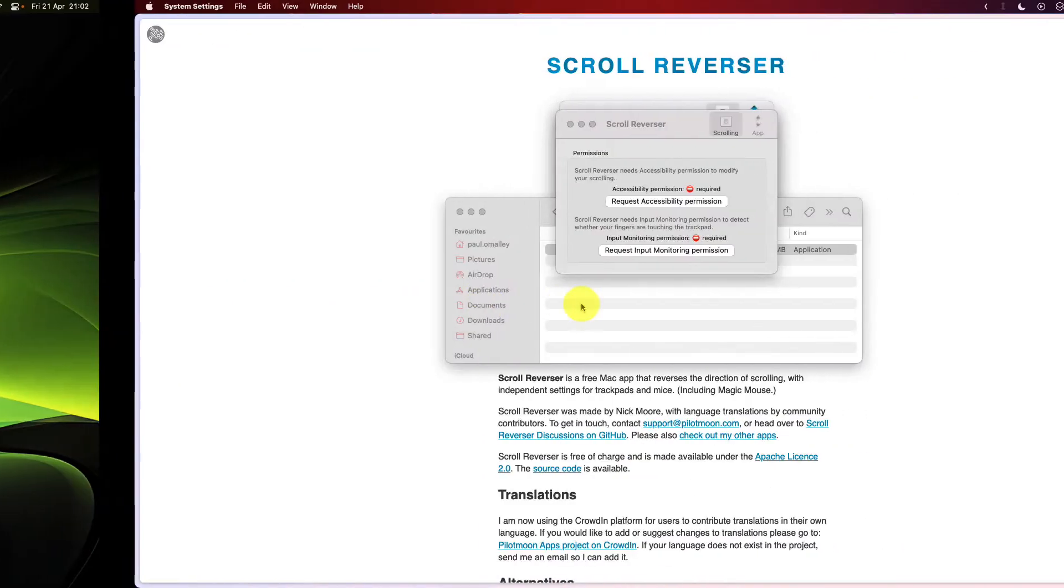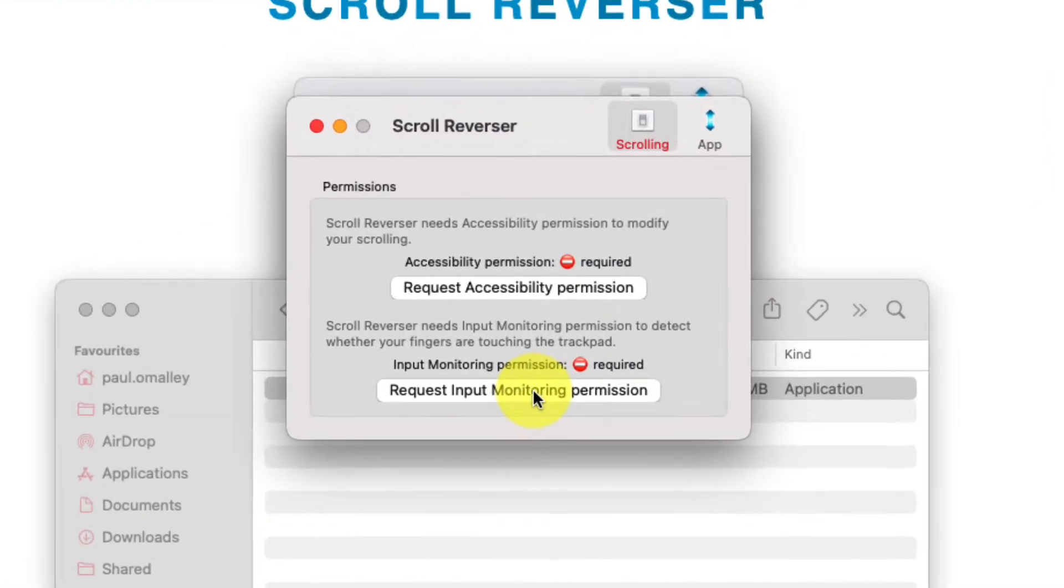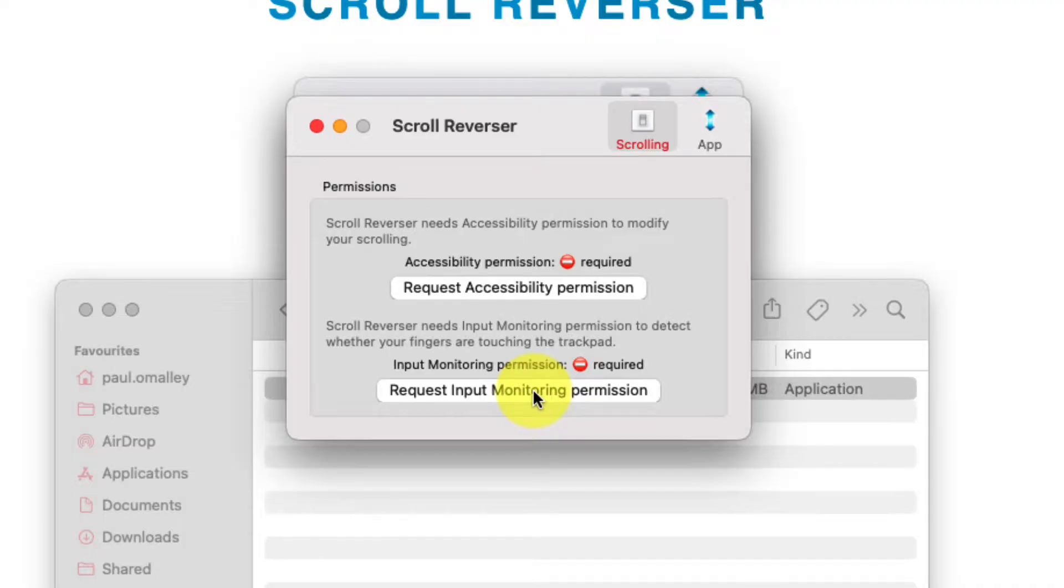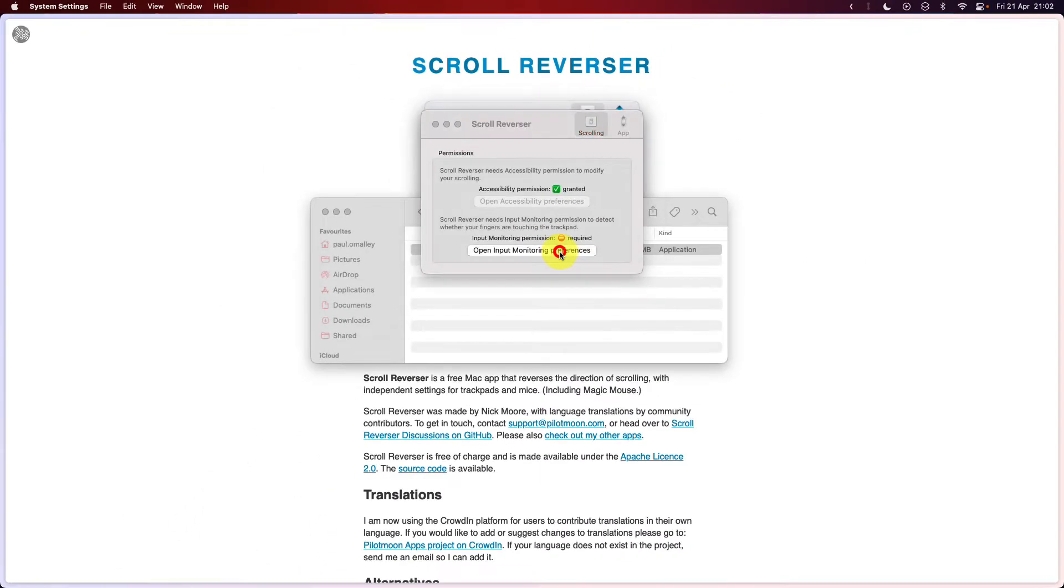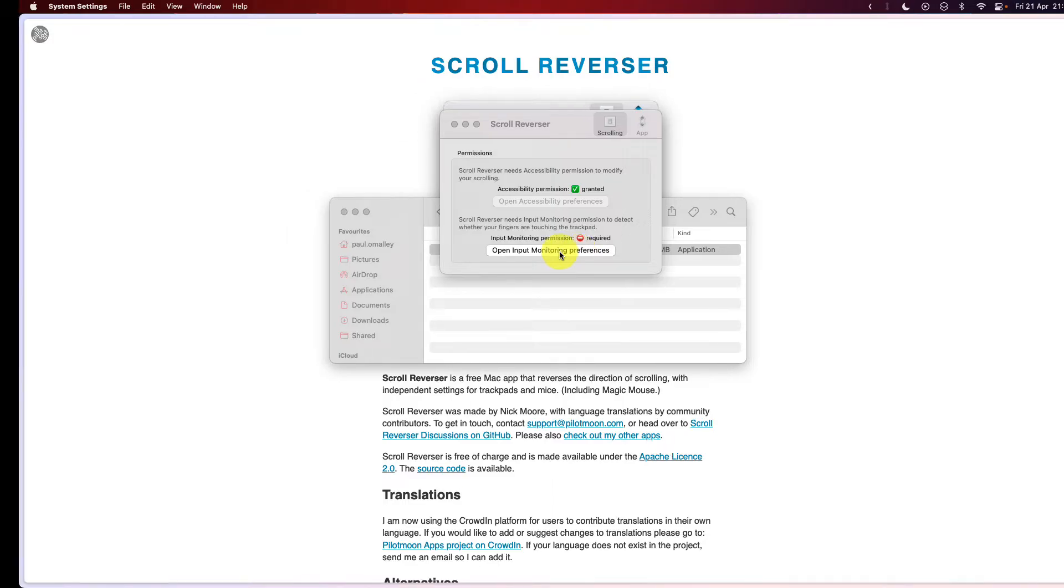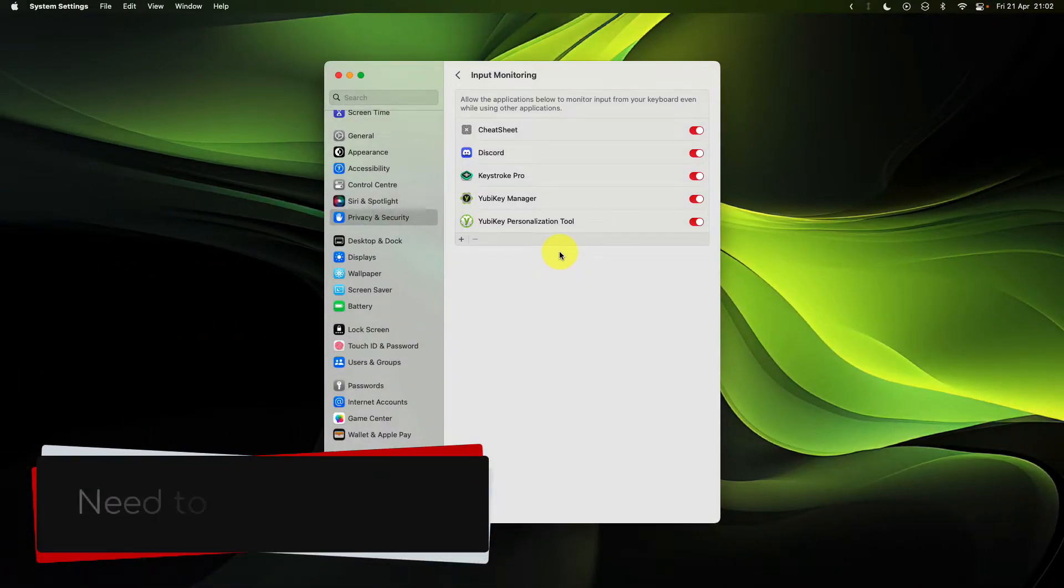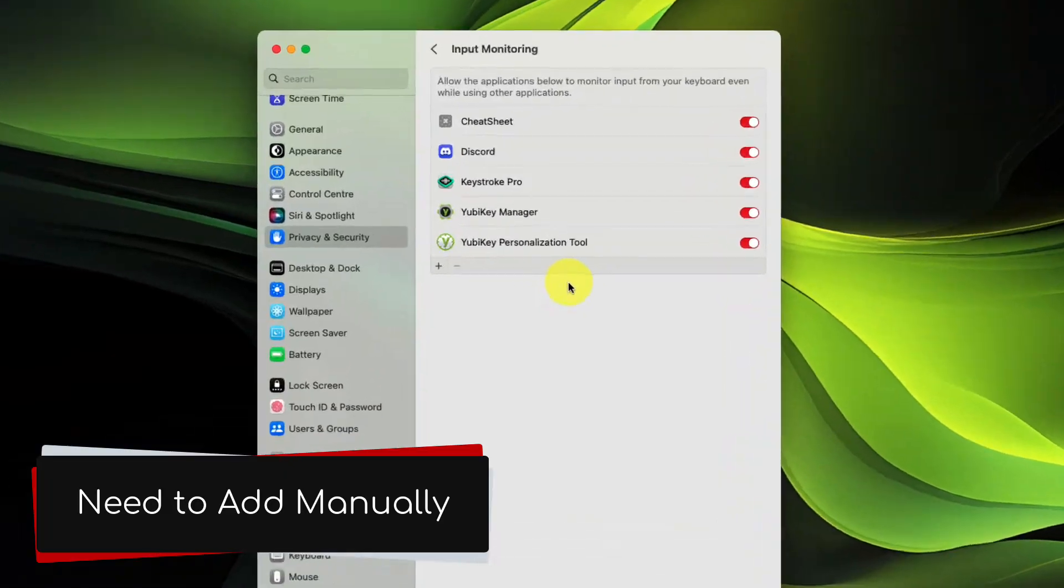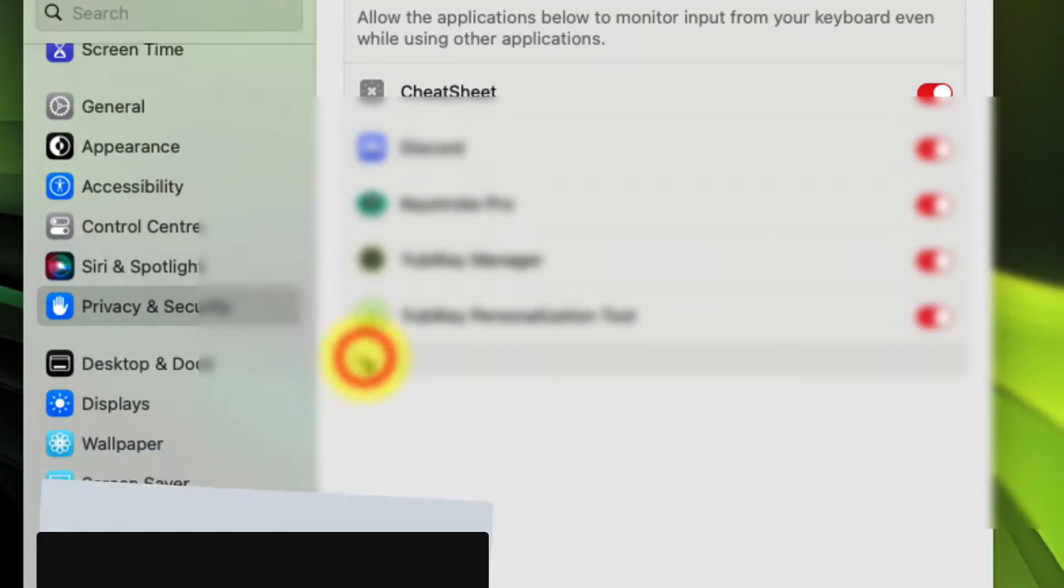head back over to the scroll reverser program, and you'll need to request input monitoring permission, and then click on the open input monitoring preferences, and then head back over to your settings application. This process is a little bit different because we need to add the program manually to the input monitoring settings.